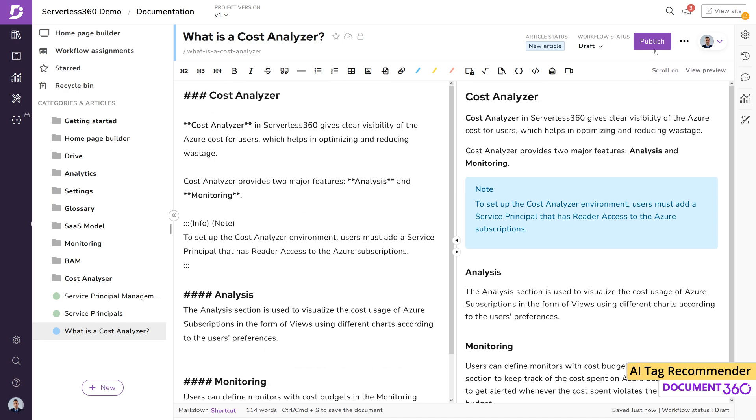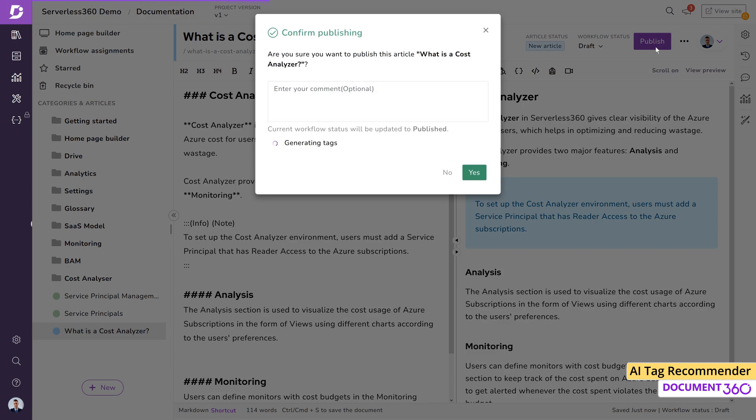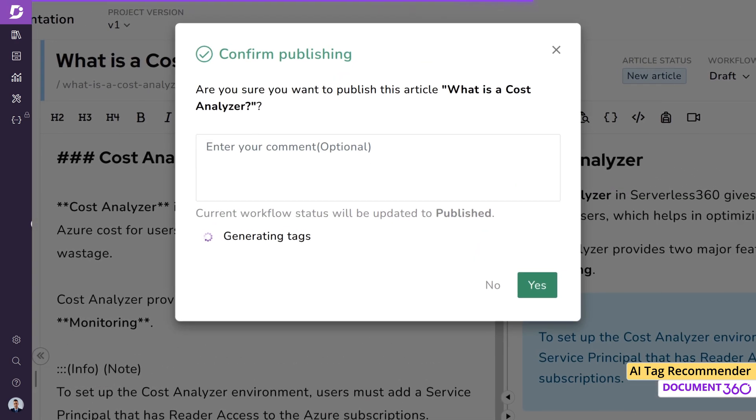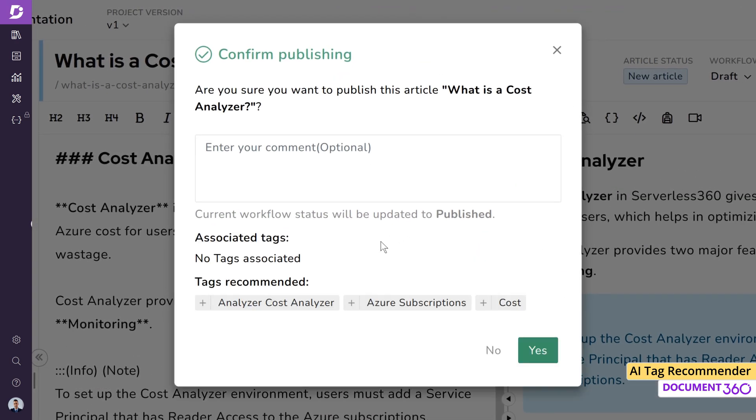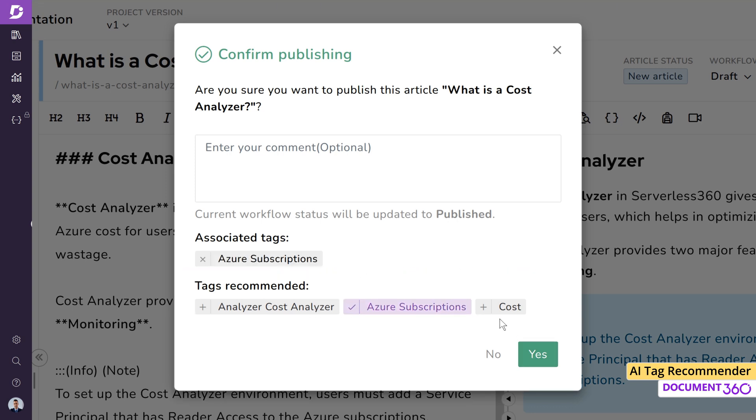Click publish and you will find the recommended tags for this article towards the bottom of the confirmation window that pops up. Select the desired ones and they will be color coded with a check mark indicating that these tags have been added to the article.